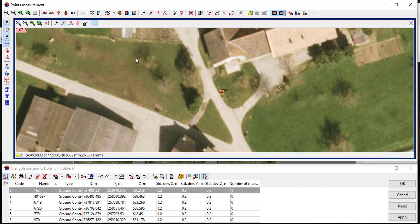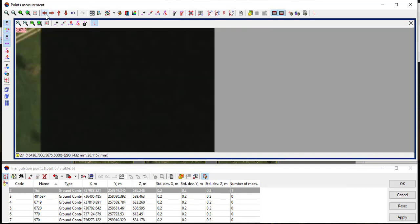The GCP number then appears next to the cross mark. In this stage, the GCP number is highlighted with black color, which indicates the GCP is marked at a single image. Thus, the same GCP point needs to be marked at the neighbor image.